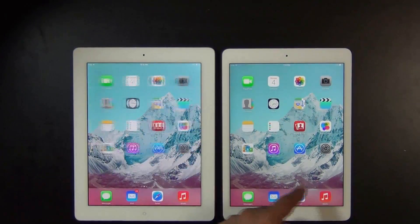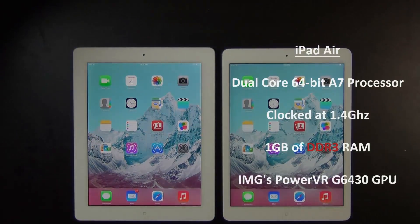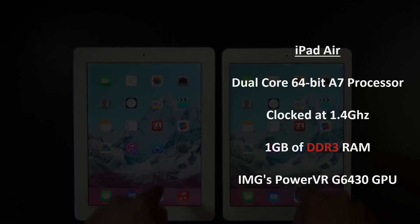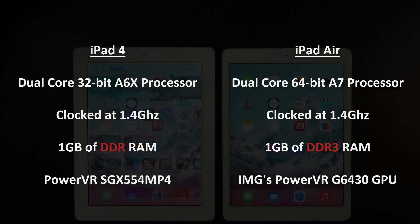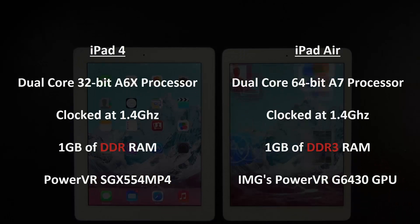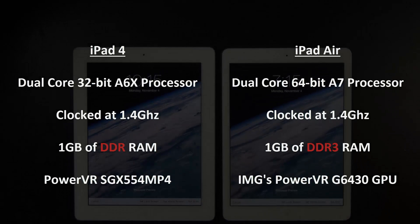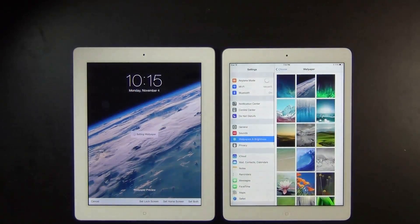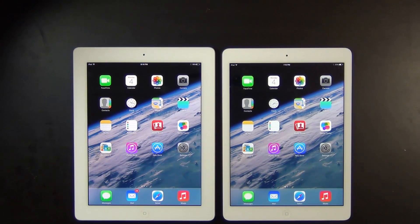Next let's look at the processor, memory, and graphics. The iPad Air gets a major upgrade: a 64-bit dual-core A7 chip clocked at 1.4 GHz, with 1 GB of DDR3 RAM and an IMG PowerVR G6430 GPU. The iPad 4 shipped with a 32-bit A6X processor, also dual-core at 1.4 GHz, with 1 GB of DDR RAM and a PowerVR SGX543 GPU. We'll see benchmarks at the end of the video to demonstrate the performance increase from the new 64-bit A7 chip.